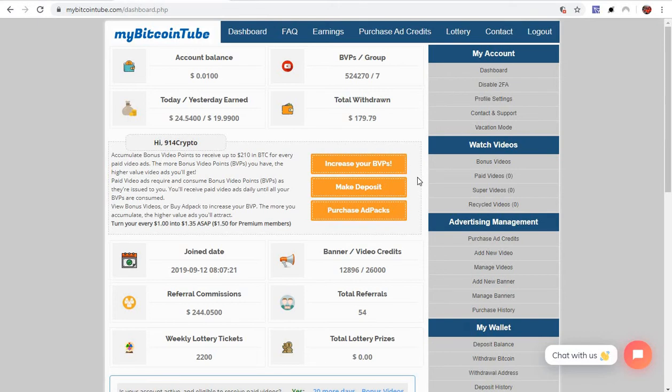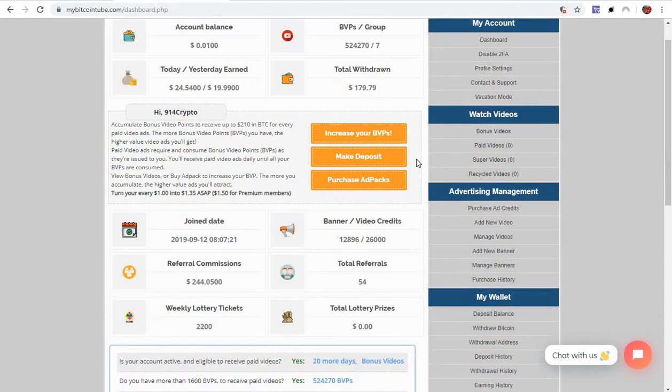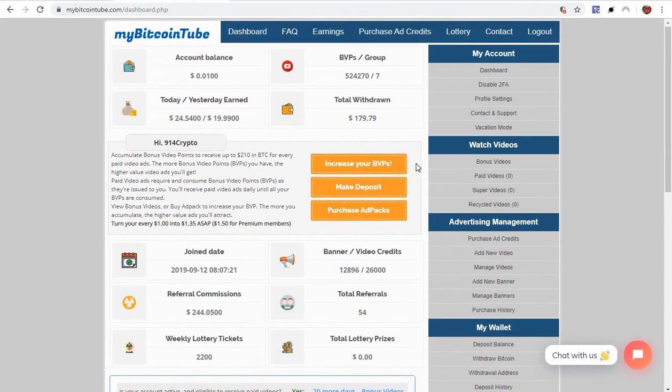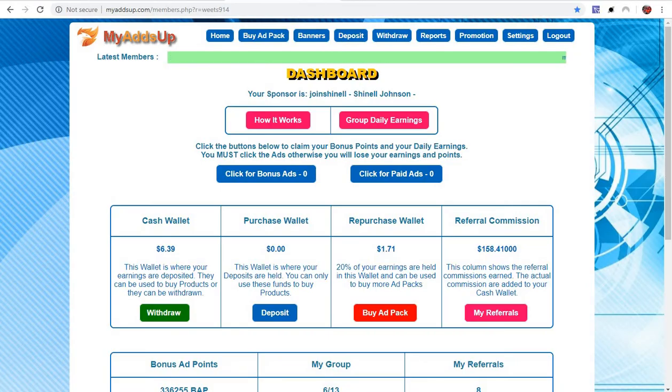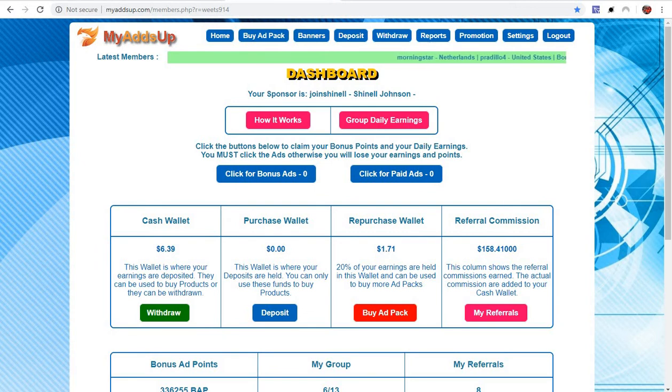I jumped into My Bitcoin Tube because it was new. It's the first of its kind. Like I told you guys before, I haven't seen any platform where you're able to promote your YouTube channel like this and banners and make money. It's pretty decent, 150% on every dollar.